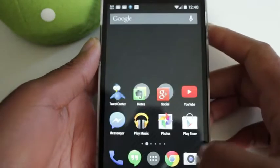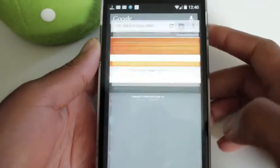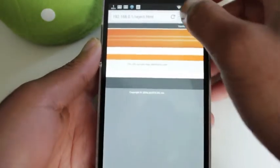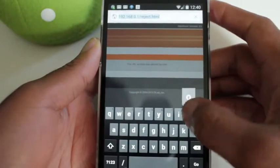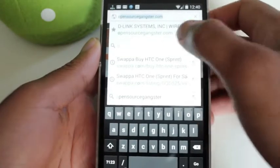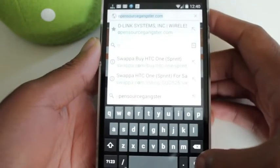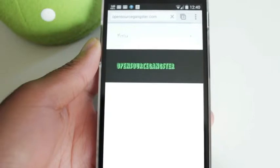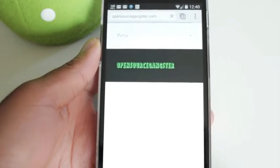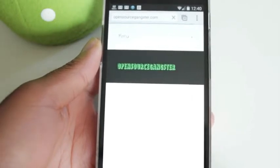So let's go back to Chrome, and let's go back to OpenSourceGangster.com, which I previously blocked on this network. And look at that. We can access it now.